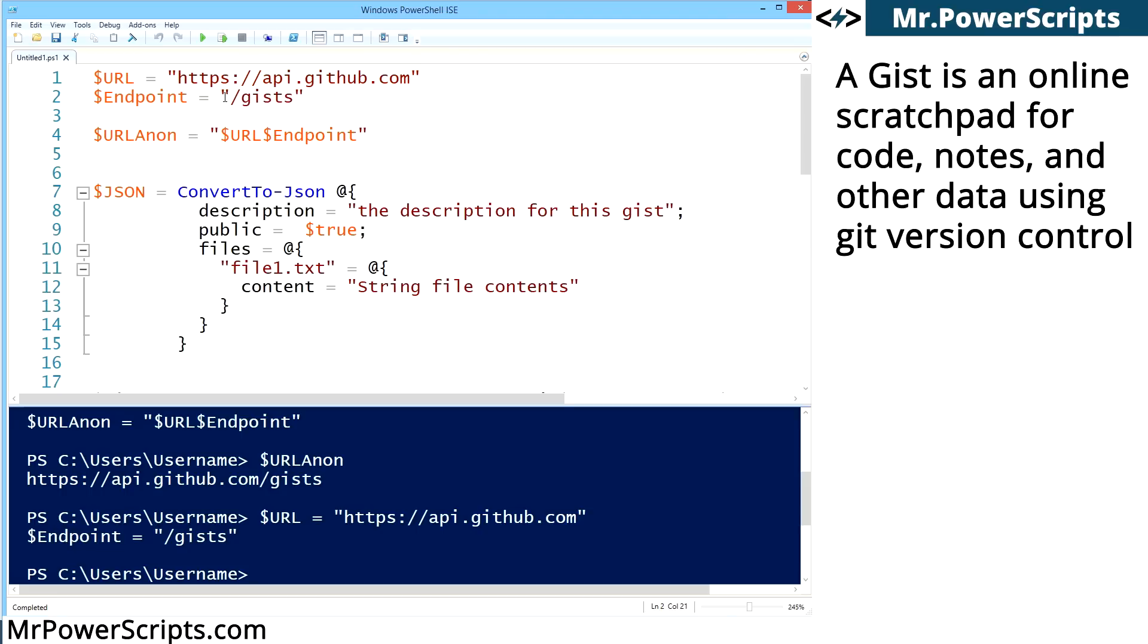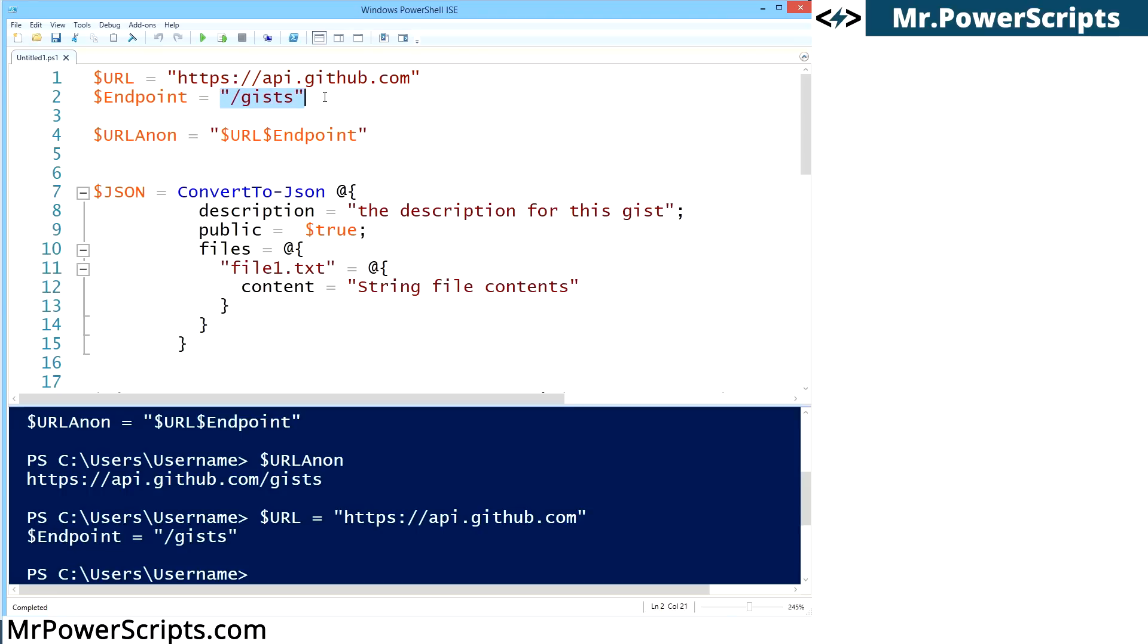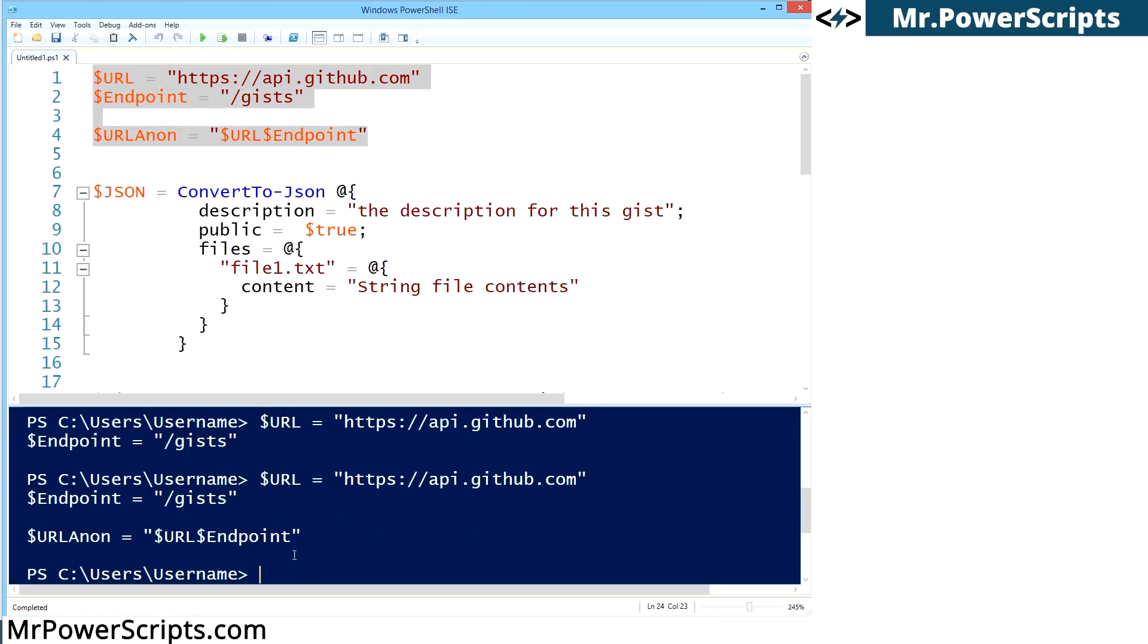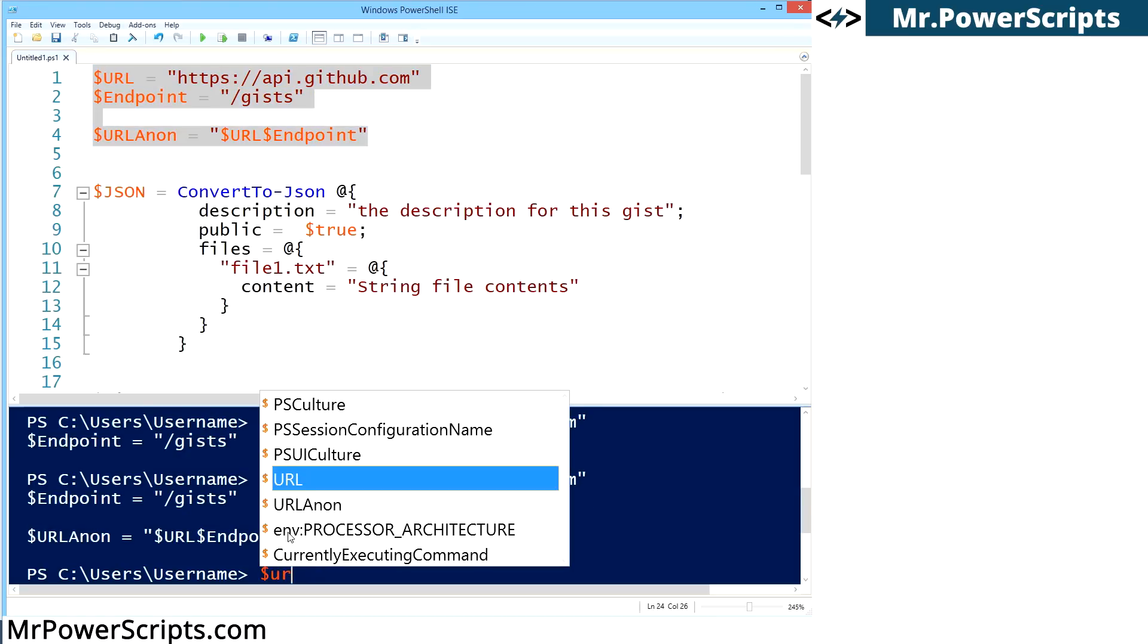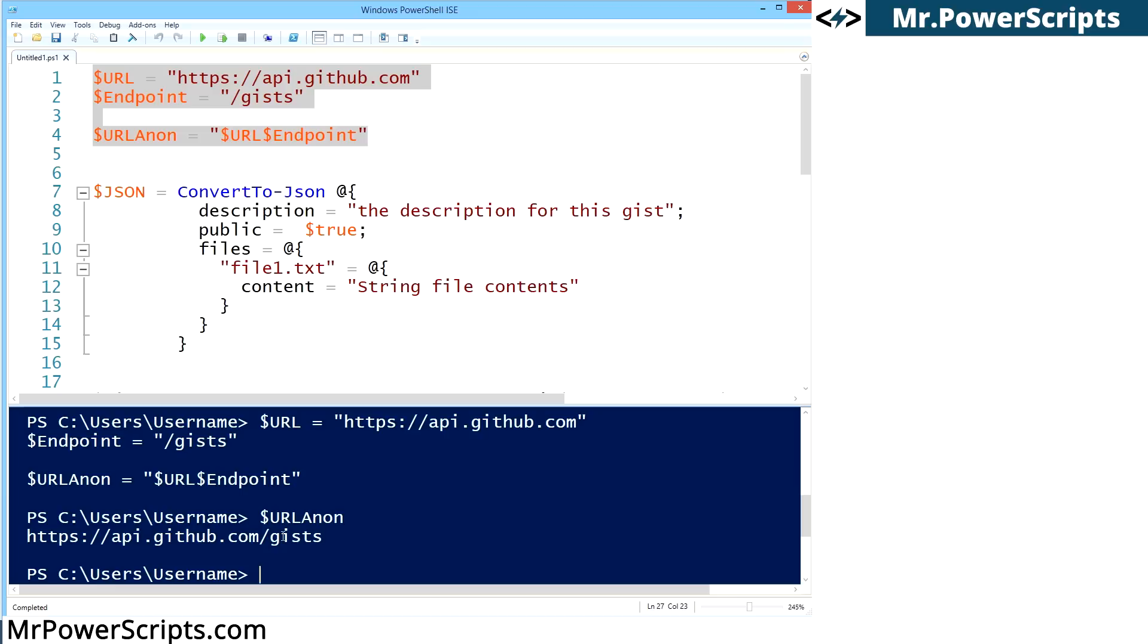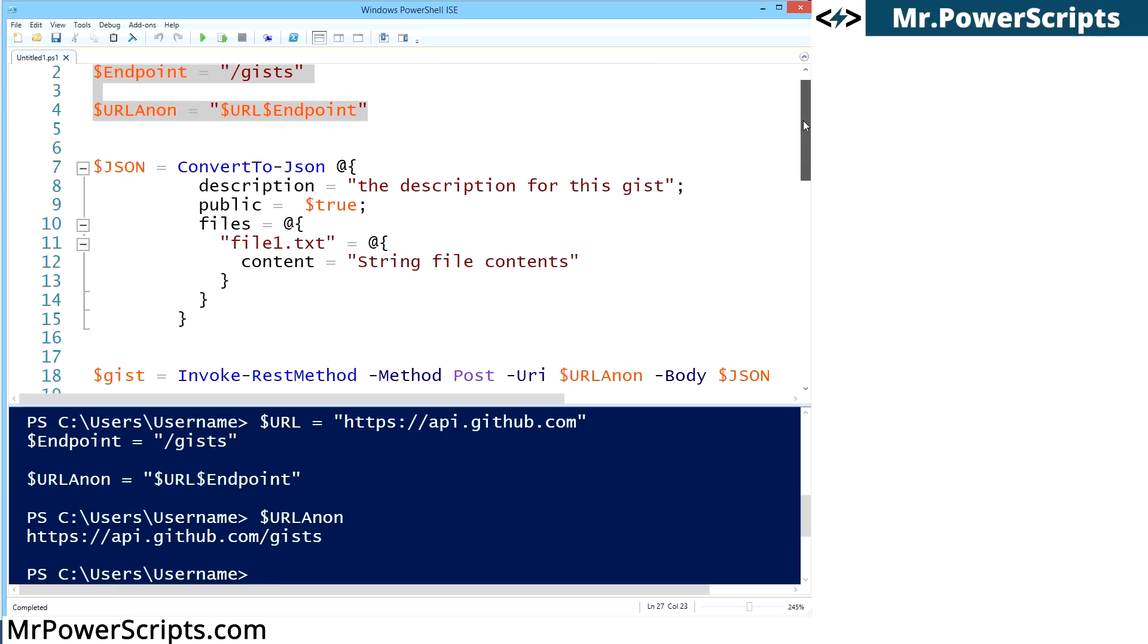We need the endpoint that we want to talk to, which we have here. And then we're going to smush them together. So let's run all of this code, and we have this complete URL called URLAnon. And from this URL, we'll be able to interact with the gist endpoint of their API.